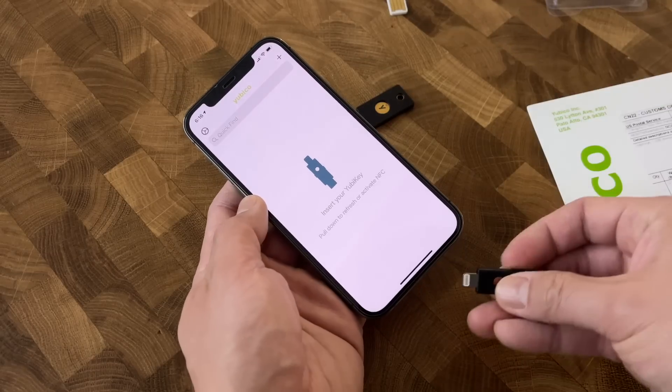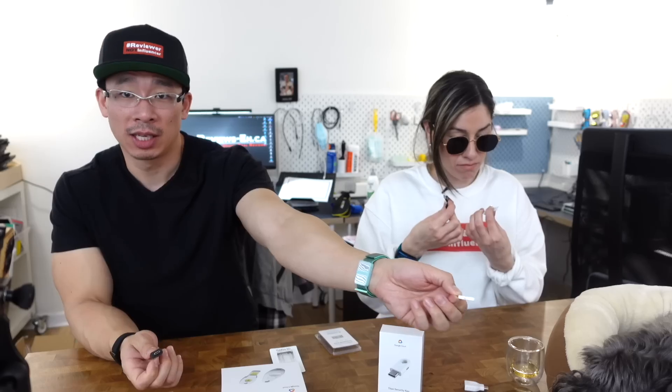Before you drop hard-earned cash on these keys, there are a few annoyances to know about. First, unless you keep your key on your person the entire time, there will be moments where a service prompts for the key and you'll have to go find it — like forgetting your CVV number when your wallet's in the other room. Second, these tiny things can be lost, or a dog might eat one, so you have to buy two.